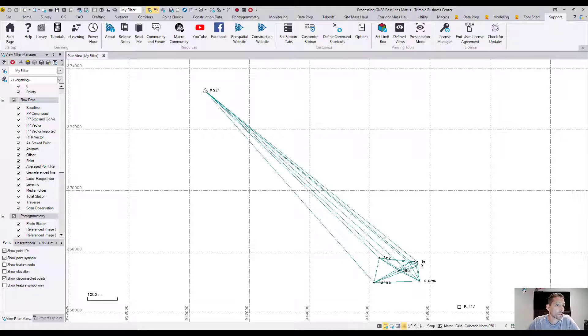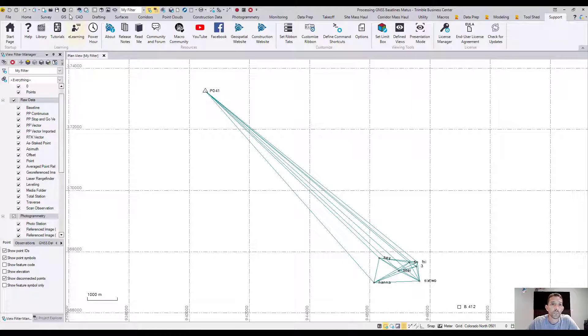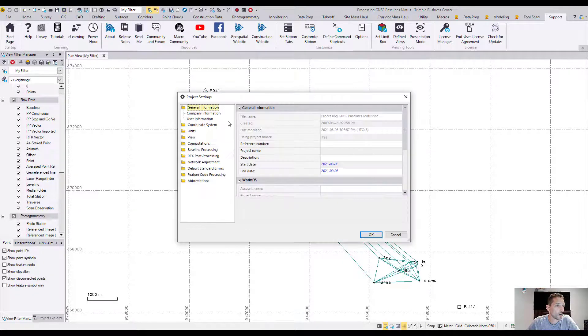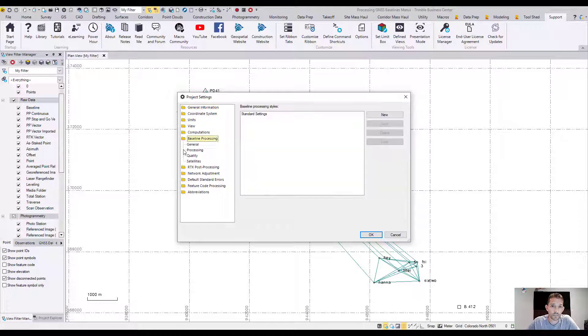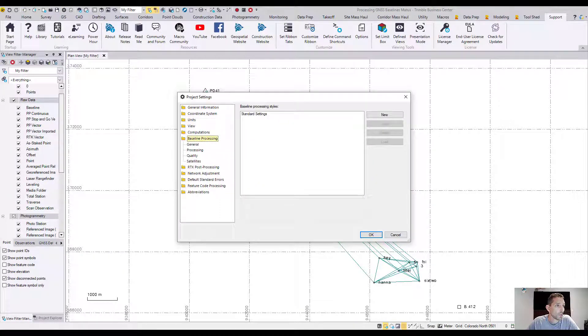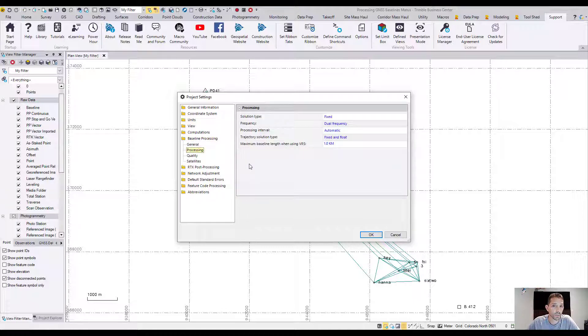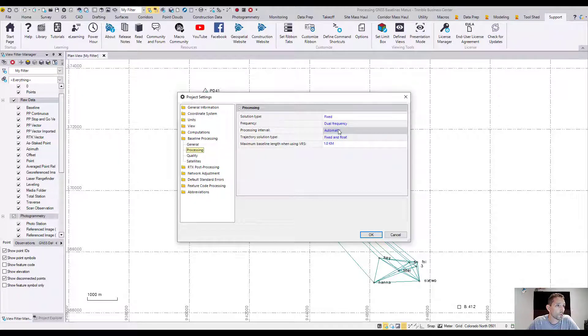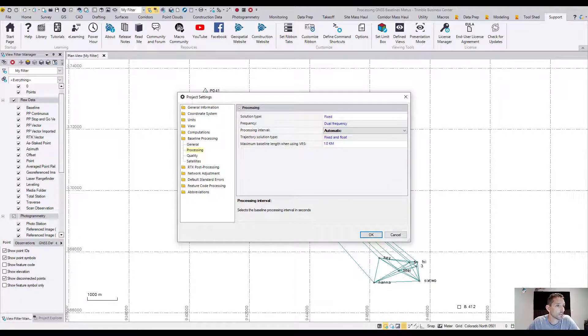As a second step, they want us to go to the project settings which we can find under the quick toolbars. We're going to head there and under baseline processing, we're going to expand that. Under baseline processing, we want to click on this and we want to make sure that the processing interval is automatic. So that's verified.